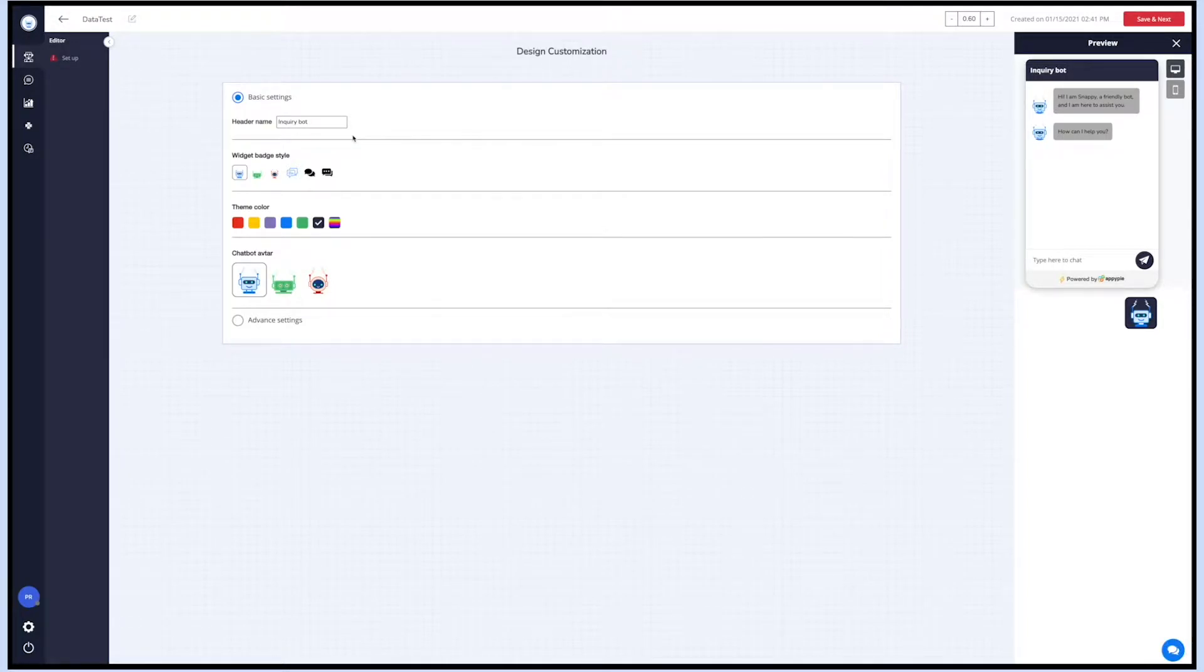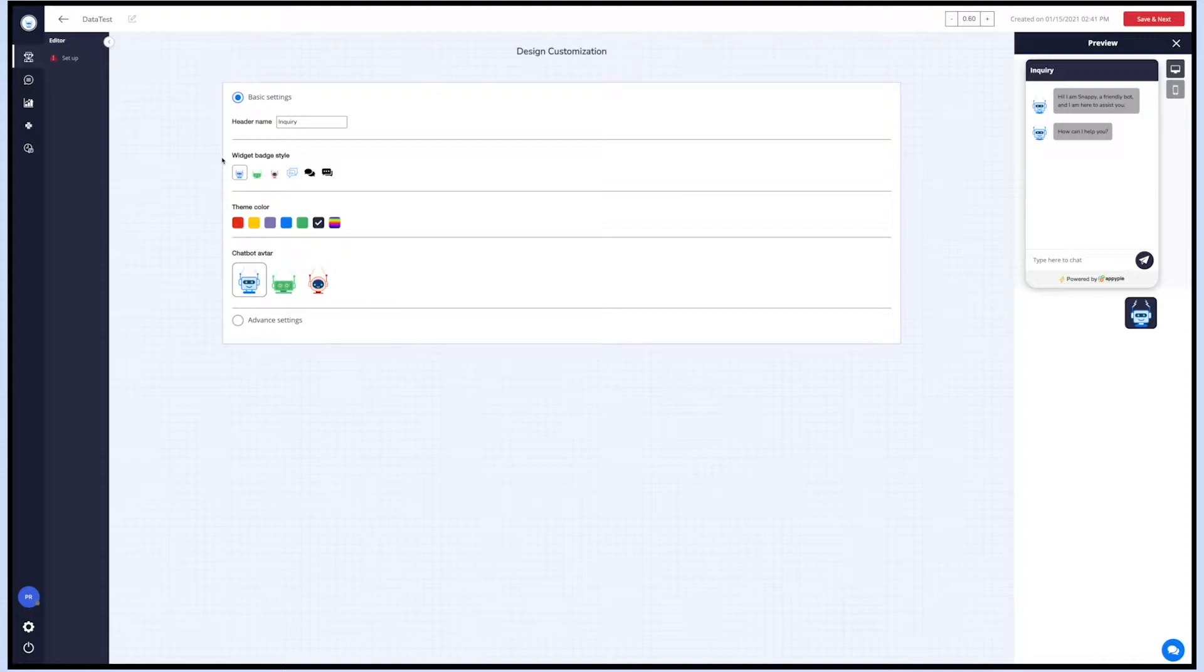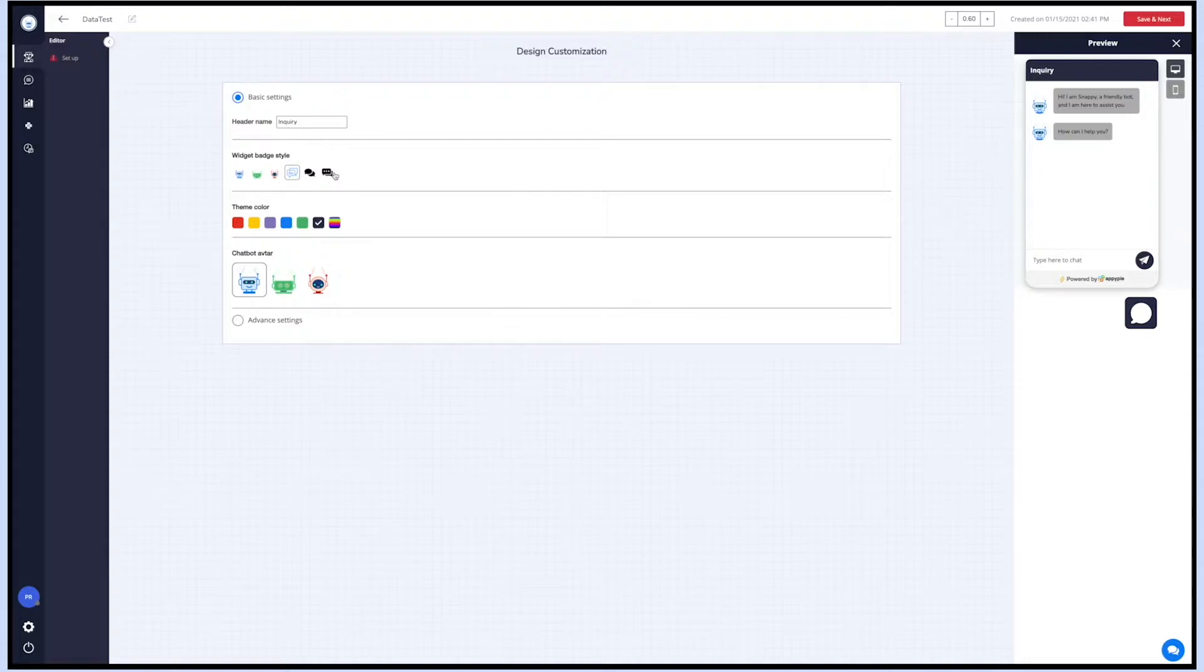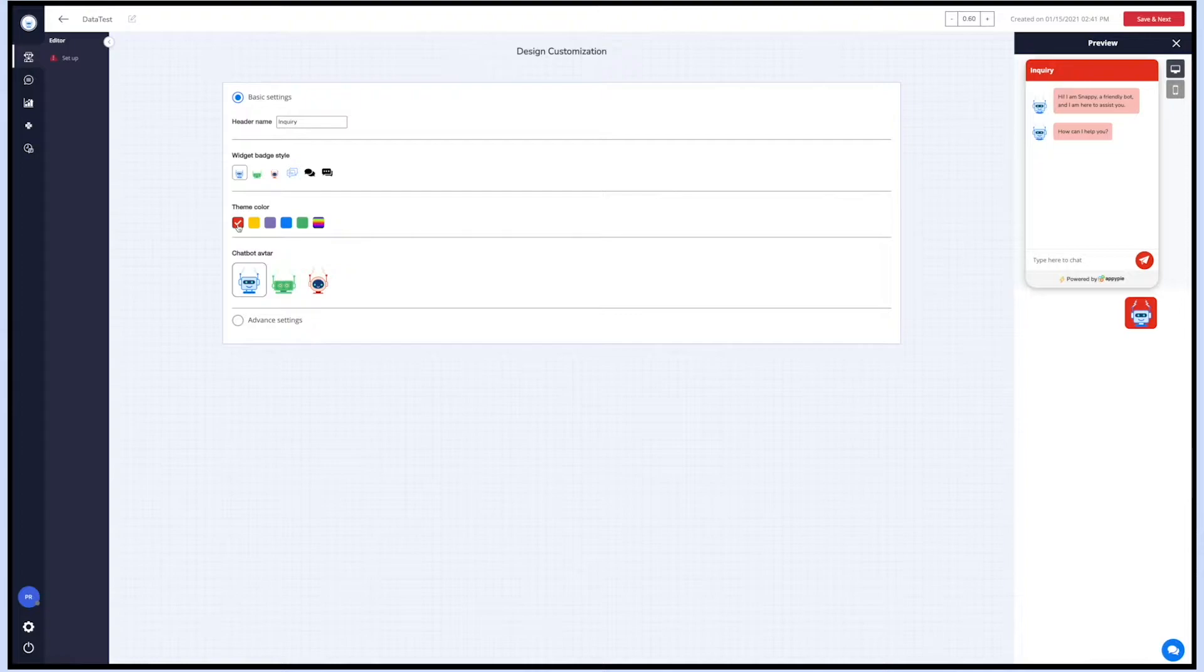This is the header name which is by default set as the bot type you selected earlier. If you want, you can change it as per your needs. Next comes widget budget style. You can choose the widget icon from the available options and check how it looks like on the simulation screen.